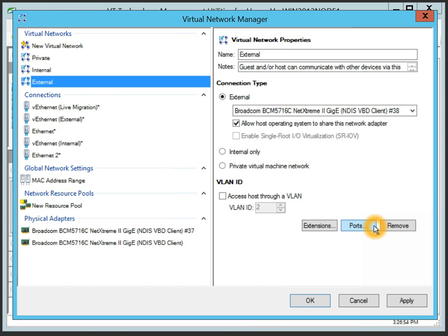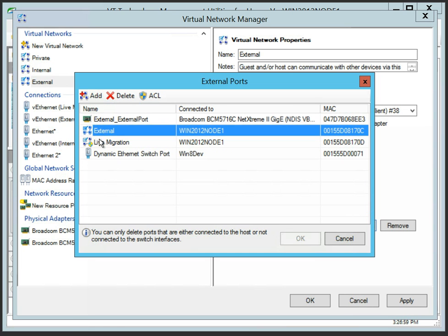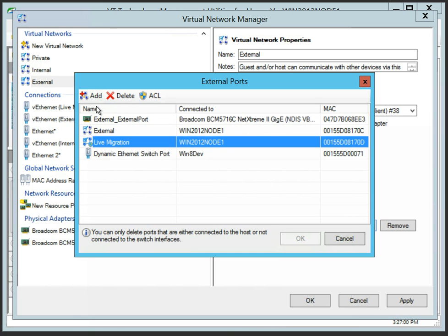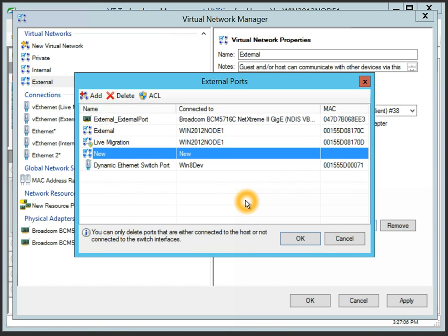In Hyper-V 2012 or higher, you can add multiple virtual adapters to the host, for example, for management, live migration, and other reasons, with a different VLAN ID and or quality of service policies assigned to each virtual NIC.